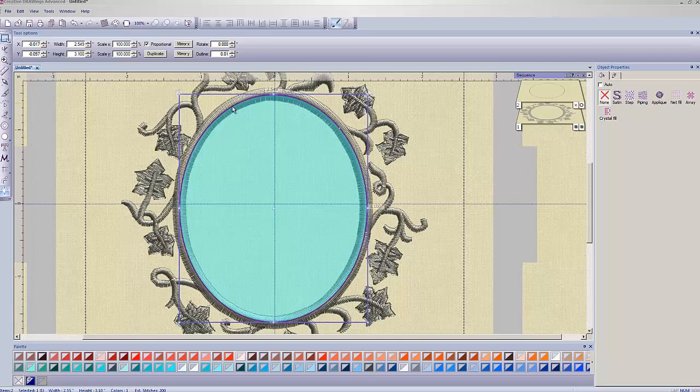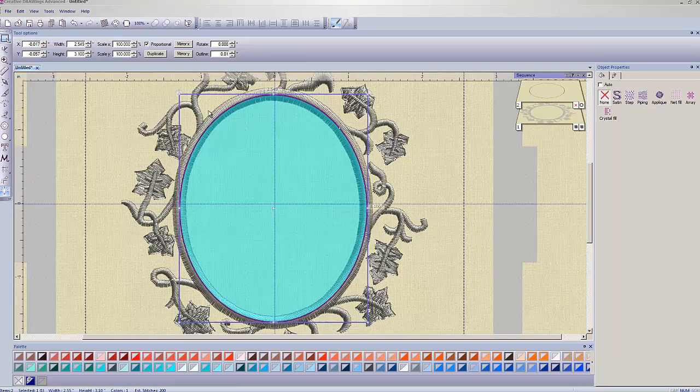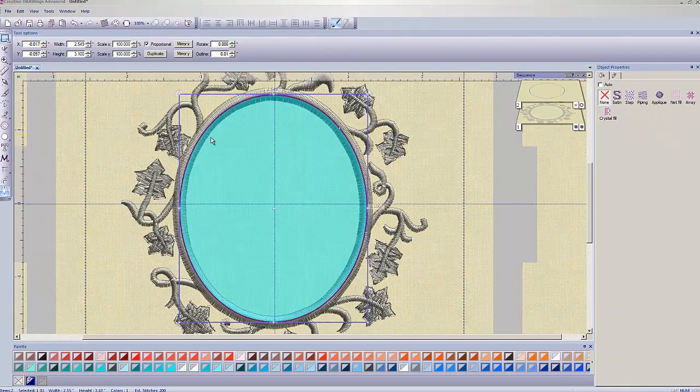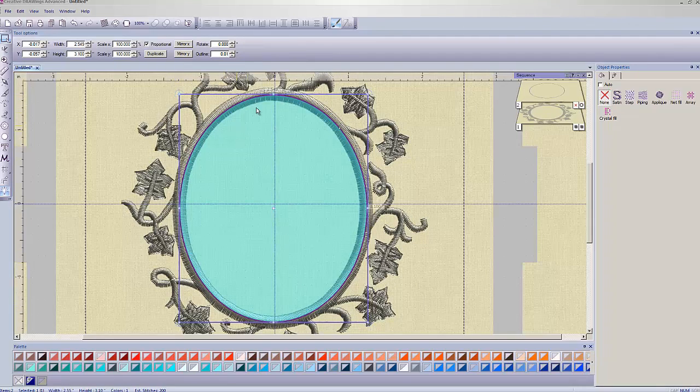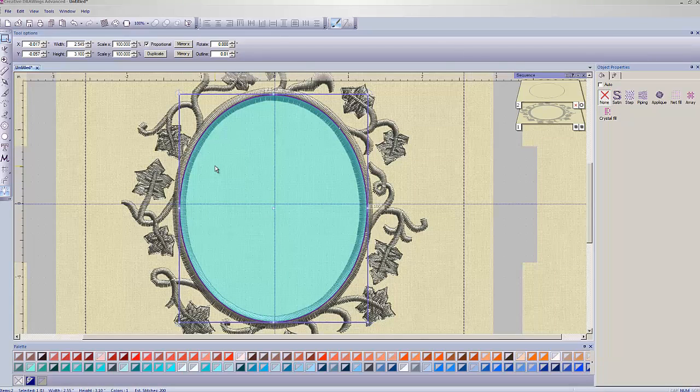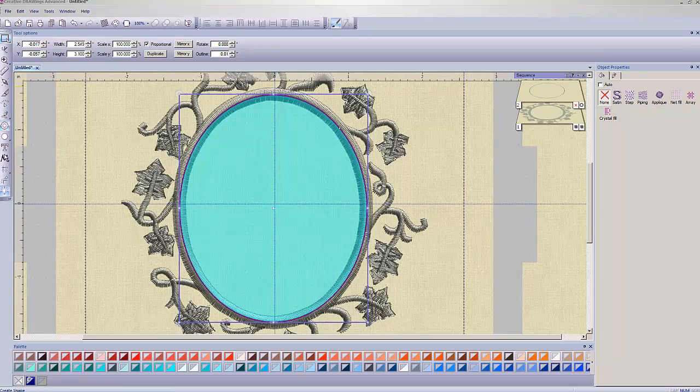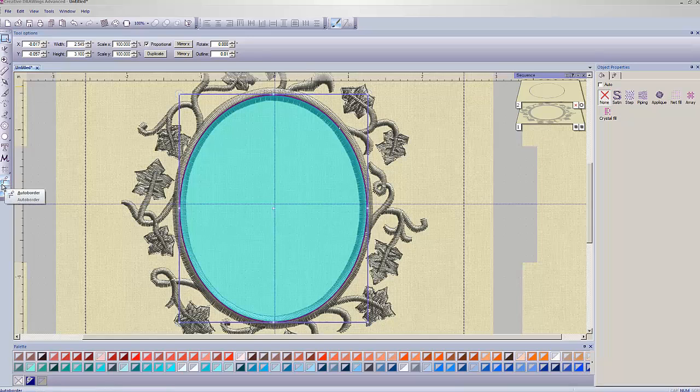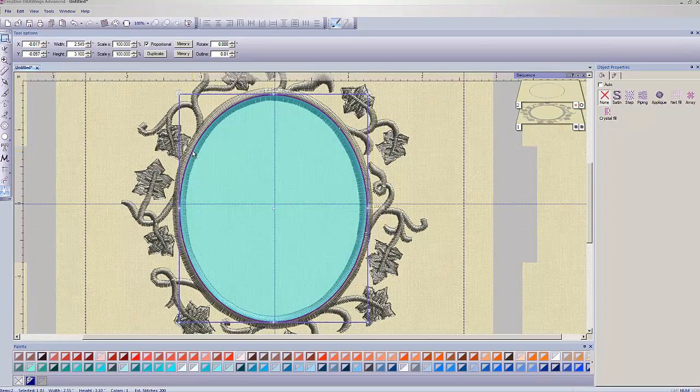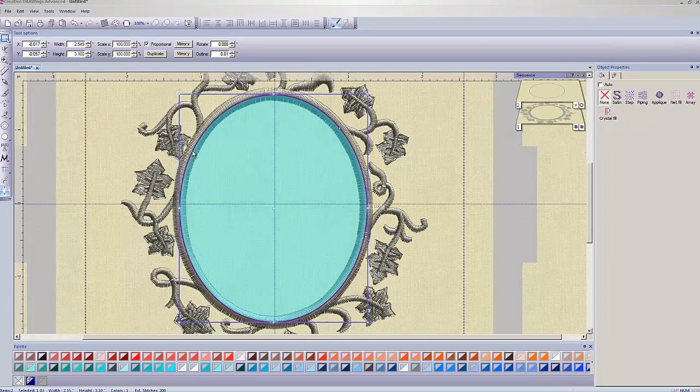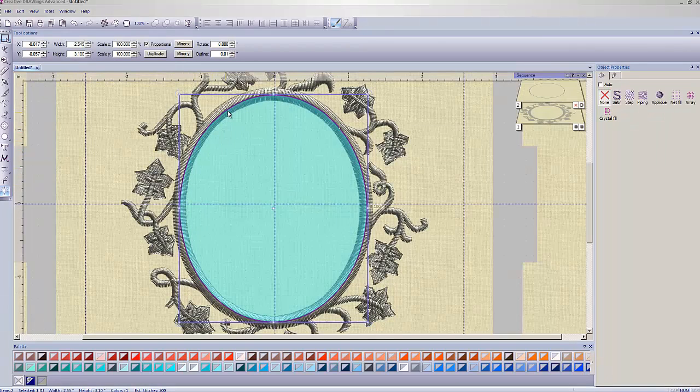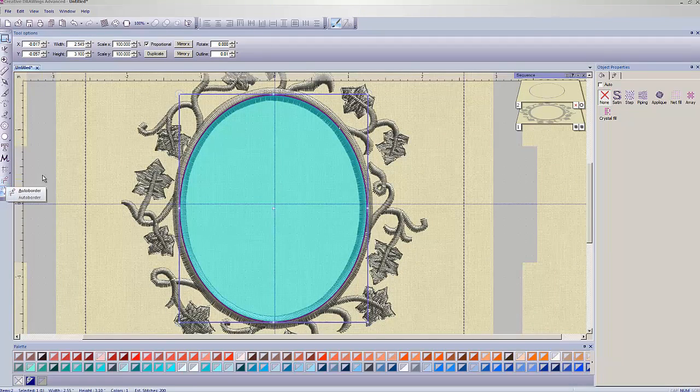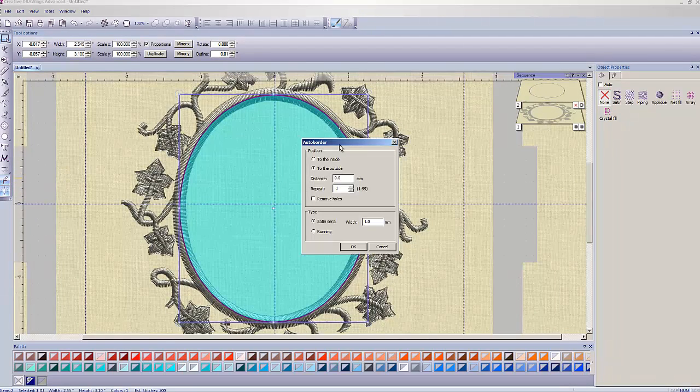So the way that you get another running stitch in there is there's a tool called the auto border tool, and we make sure that our thing is still selected, which it is. As we can tell by the fact that we've got this purple rectangle surrounding it, and it's lit up, highlighted in blue and everything. And we're going to go to the toolbar on the left-hand side. Near the very bottom, there's a tool that looks kind of like a pencil drawing around a shape. If you hover your mouse over it, it says auto border. So I want you for this class to use this tool right here. We're going to left click on that tool once, and the auto border dialog box comes up.